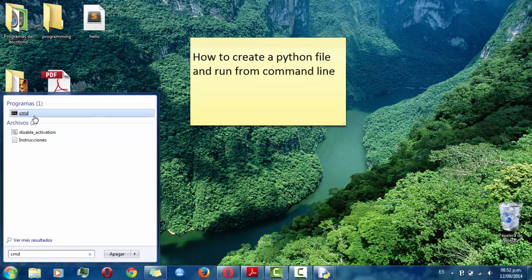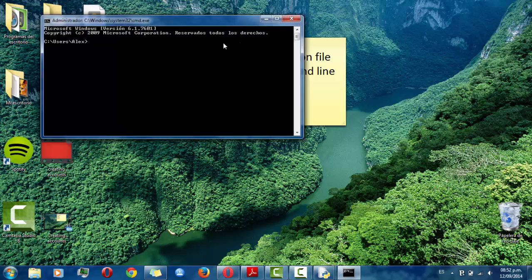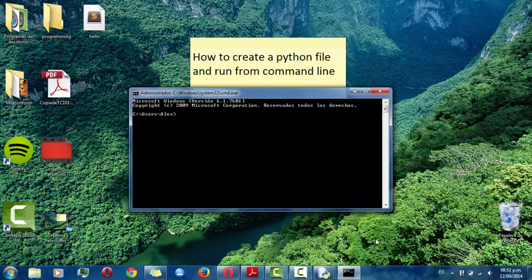Choose this option and go to the directory where we saved our Python file. You have to type cd desktop if you saved it on desktop.